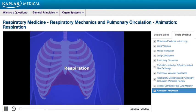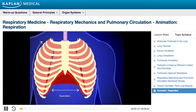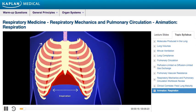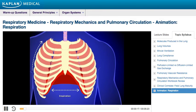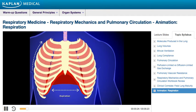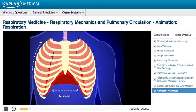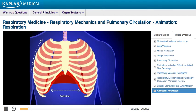Respiration is the process of gas exchange that takes place within the lungs, between the body and the atmosphere. The mechanics of breathing are central to respiration. Movement of the thoracic cavity causes expansion of the lungs during inspiration, and deflation of the lungs during expiration. The physics of respiration are supported by Boyle's Law, which states that changes in pressure are inversely proportional to changes in volume within the thoracic cavity.